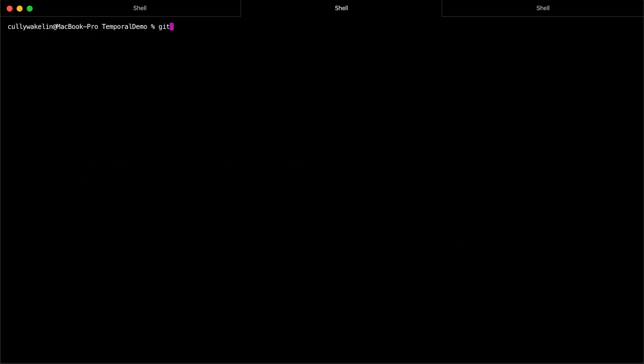Once you have it, open your terminal in the project's root directory. You are ready to go.